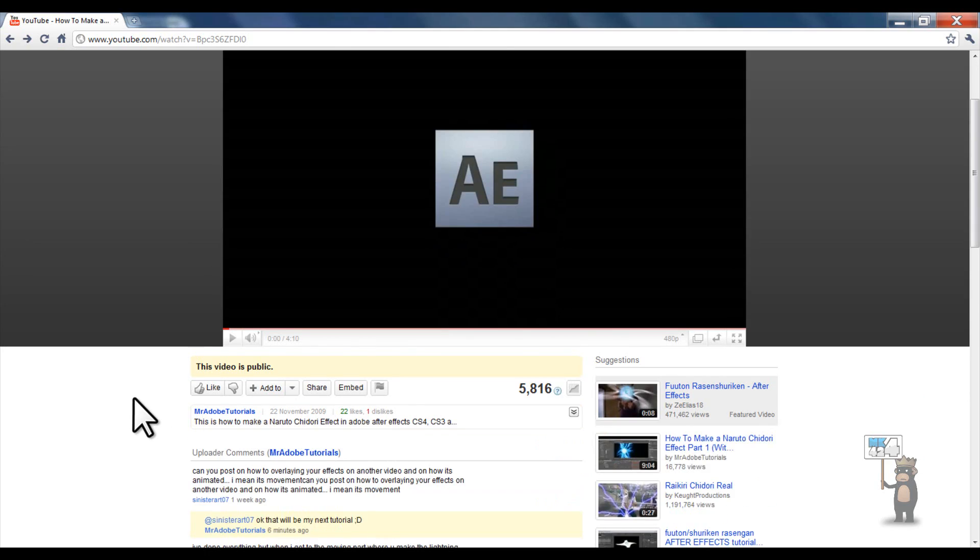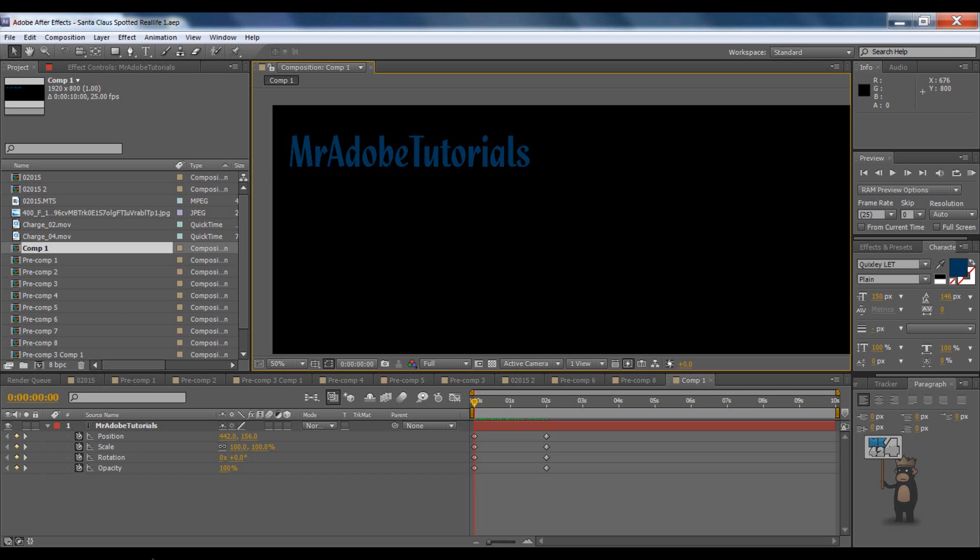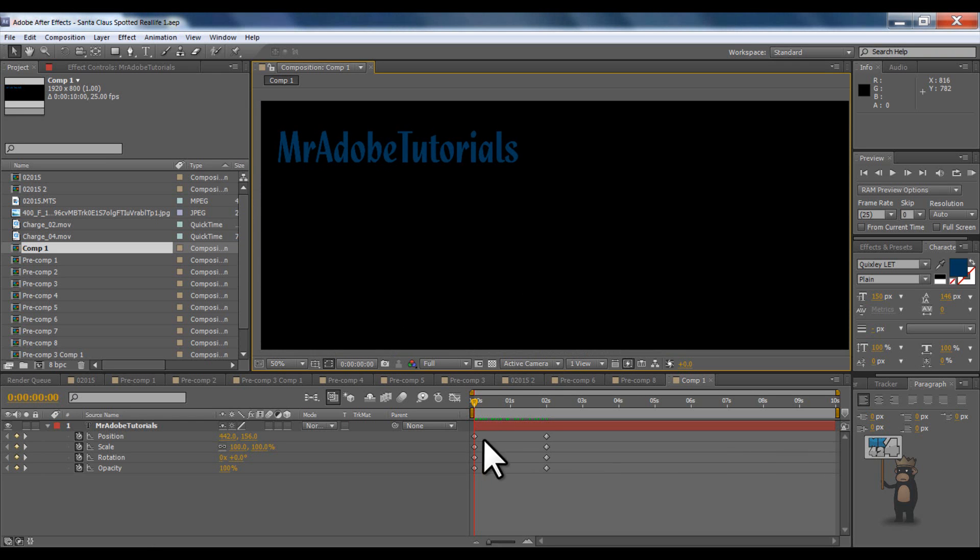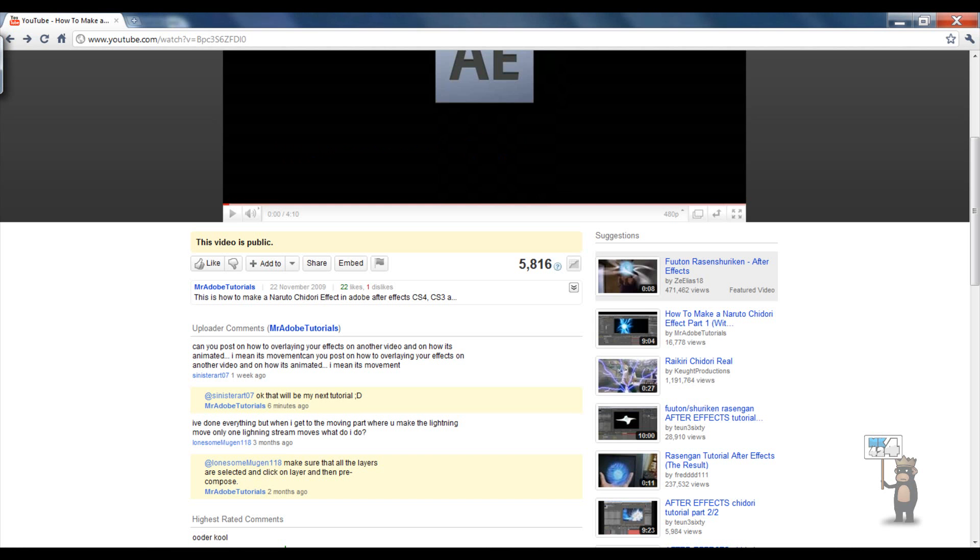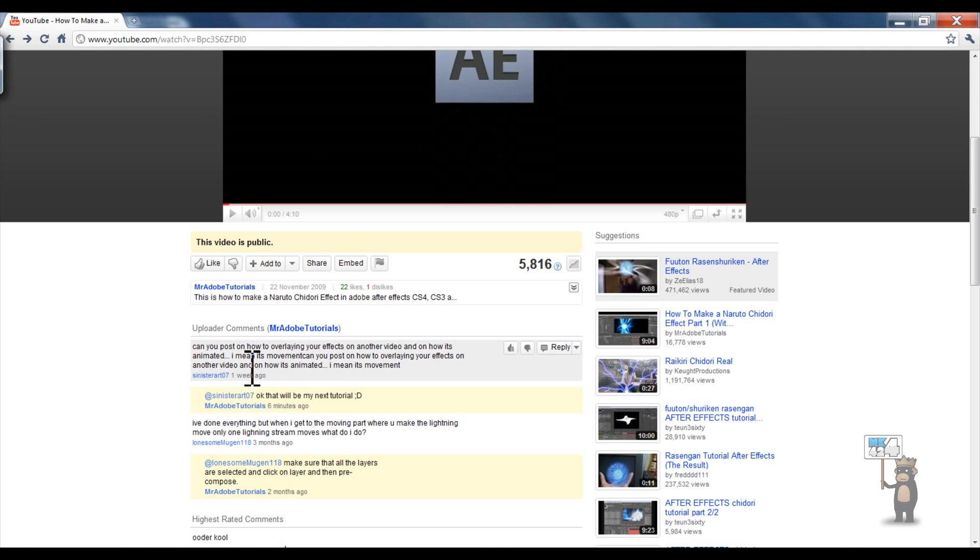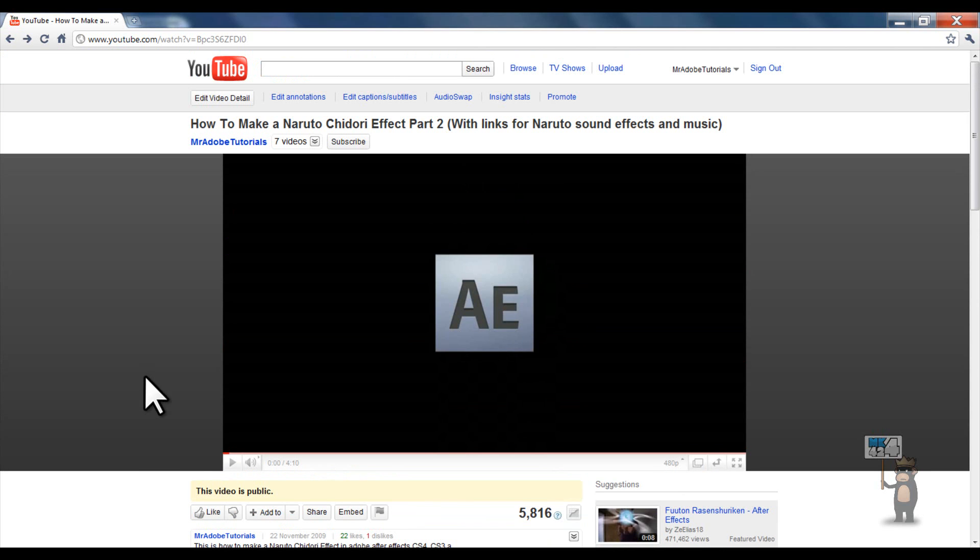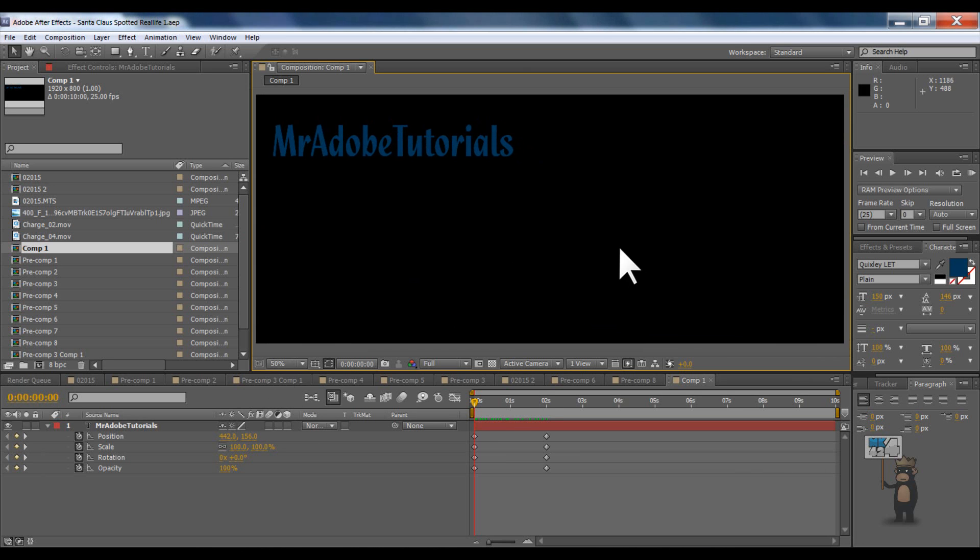Hey guys, today I'm going to be doing a tutorial on animation in After Effects and also blending techniques. This request was given in by this guy right here. They said, can you post on how to overlay your effects on other video and how it is animated? So that's exactly what I'm going to do today. I'm going to be showing you that.